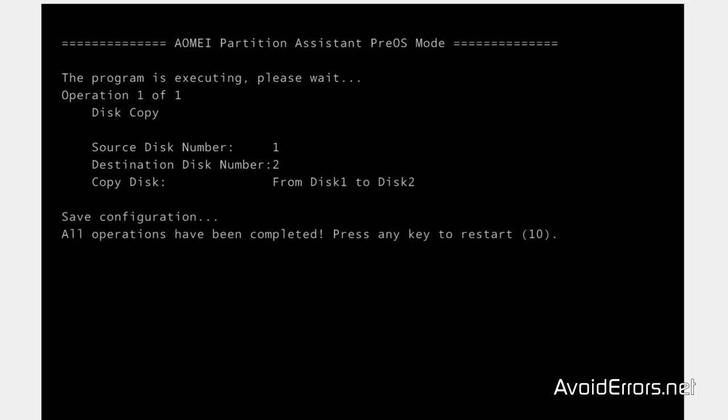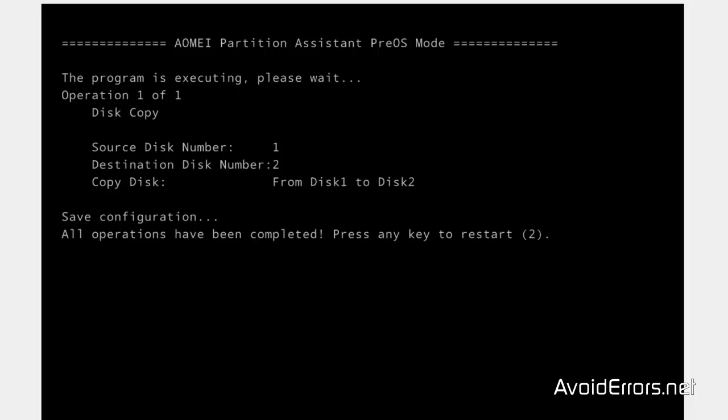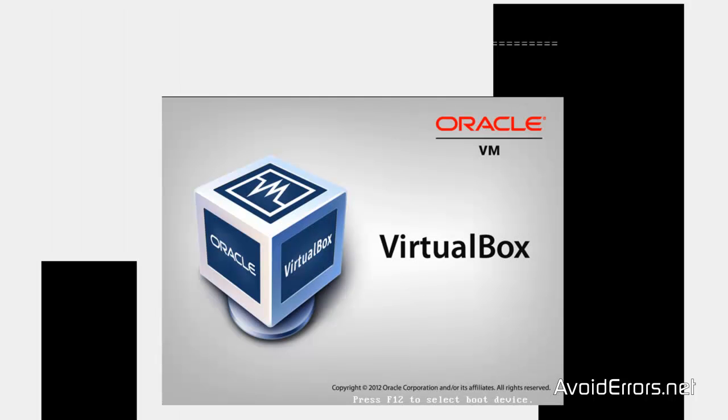Perfect. It's done. Now, it's going to give you a countdown to restart. Just let it run. But make sure that when it restarts, turn it off. Don't restart from the Source Disk.